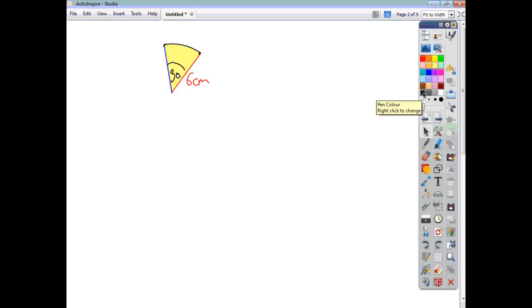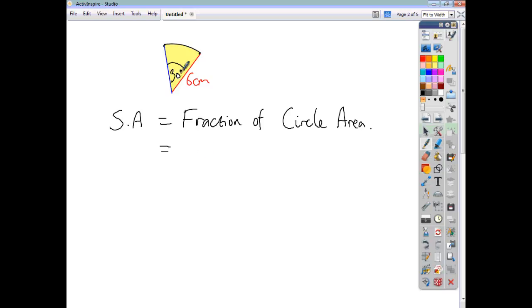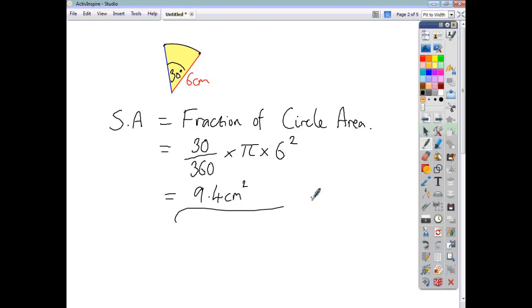So let's write that down: the sector area is just a fraction of the circle area. What determines the fraction? We have an angle of 30 degrees — that's 30 out of a full circle of 360 degrees. So our fraction is 30 over 360. To find the circle area we do πr², and our radius is 6. So we do π times 6 squared multiplied by 30 over 360, and we find that our sector area is 9.4 cm².